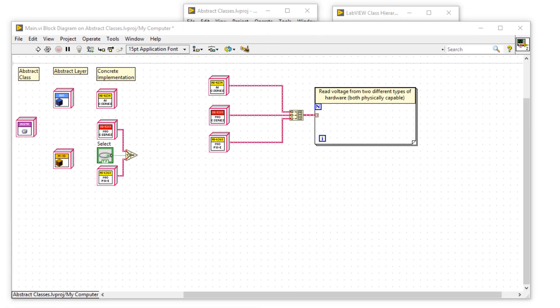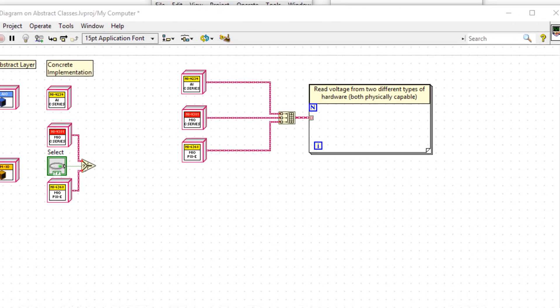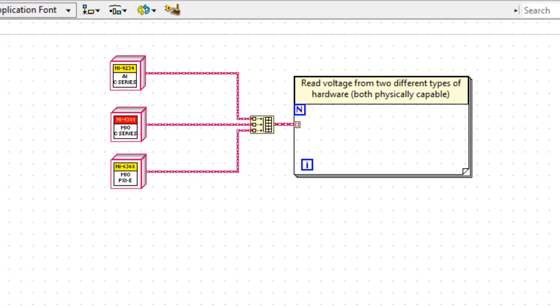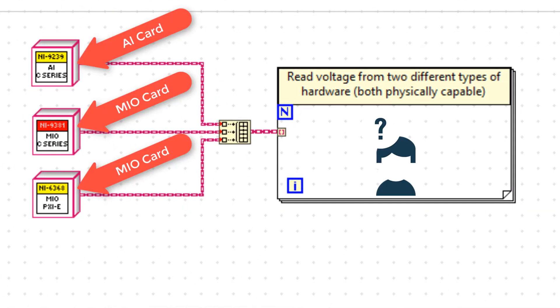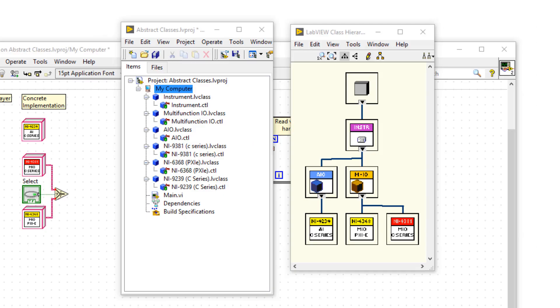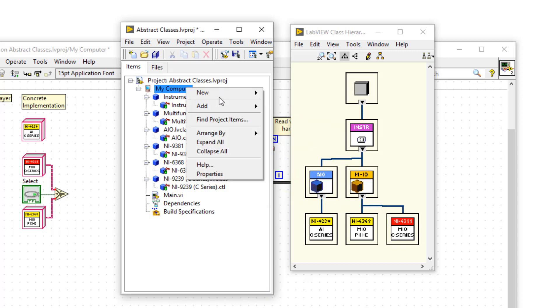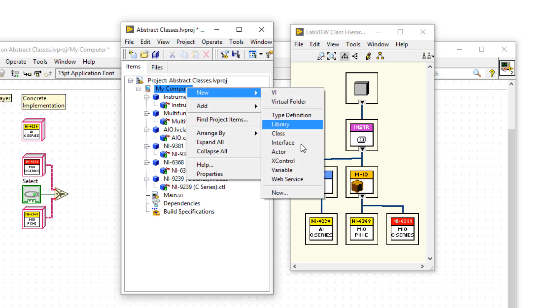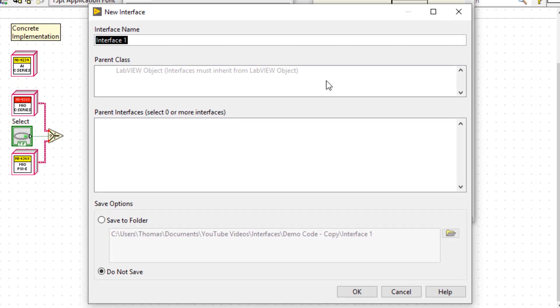Okay, I'm back in LabVIEW 2020, and now interfaces are a thing, let's implement them so I can take a voltage reading from two different types of card. For this demonstration, I've created the basic class hierarchy, but I haven't implemented any functionality. So in order to share functionality between these classes, I'm going to right click and create a new interface. I'm going to call this interface analog input.